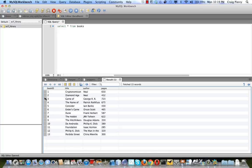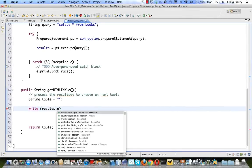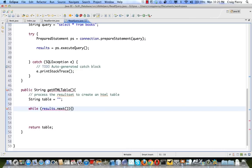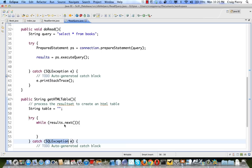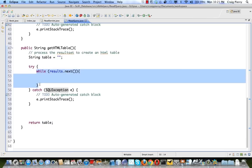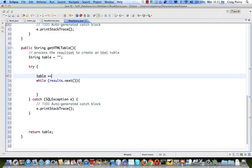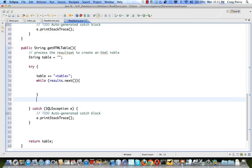A nice way to do that is: while (results.next()). We need to surround this block with a try-catch because it might throw a SQL exception. We're going to create an HTML table, so rows will be handled inside the loop. Just above the while loop, let's add the opening HTML table tag, and just after the while loop, add the closing tag.